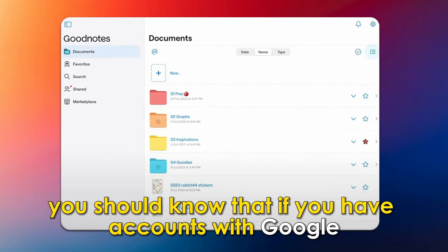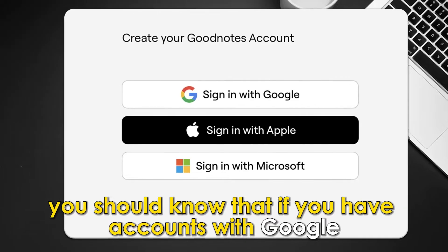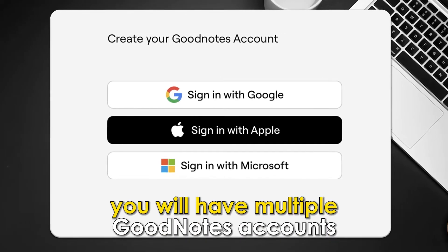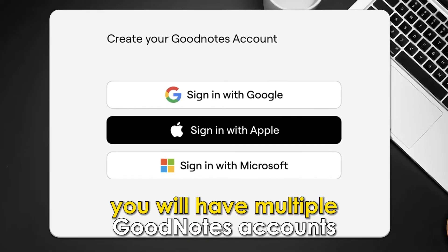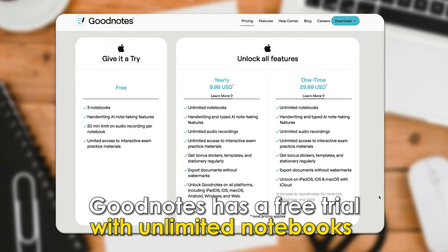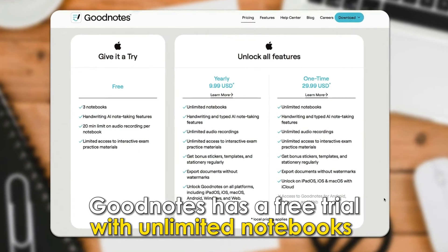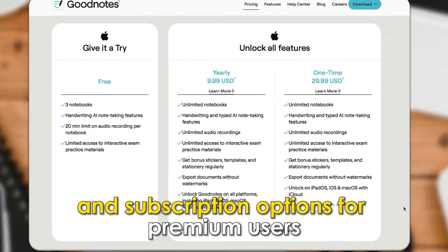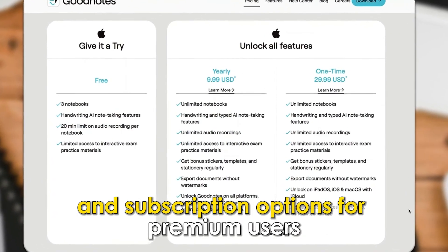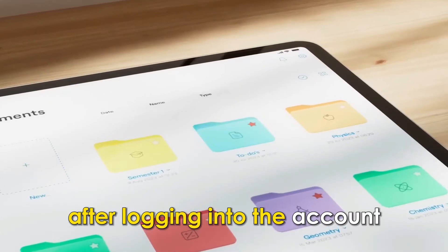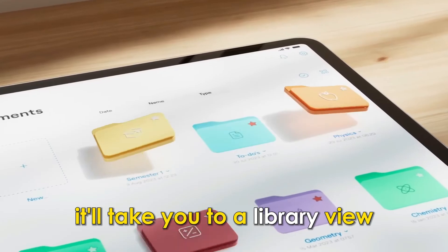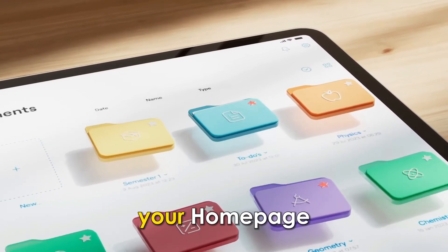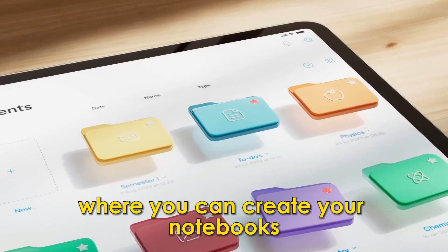You should know that if you have accounts with Google, Apple, and Microsoft, you will have multiple GoodNotes accounts. GoodNotes has a free trial with unlimited notebooks and subscription options for premium users. After logging in to the account, it'll take you to a library view — your homepage where you can create your notebooks.